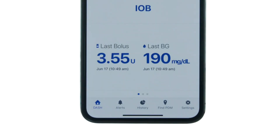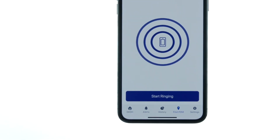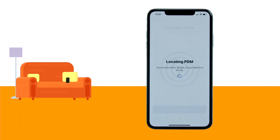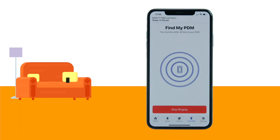You can use the Find My PDM feature within the Omnipod Display App to quickly locate your PDM, whether buried in your purse, backpack, or someplace else in the room you're in. Find My PDM will trigger an audible tone to help you find it.